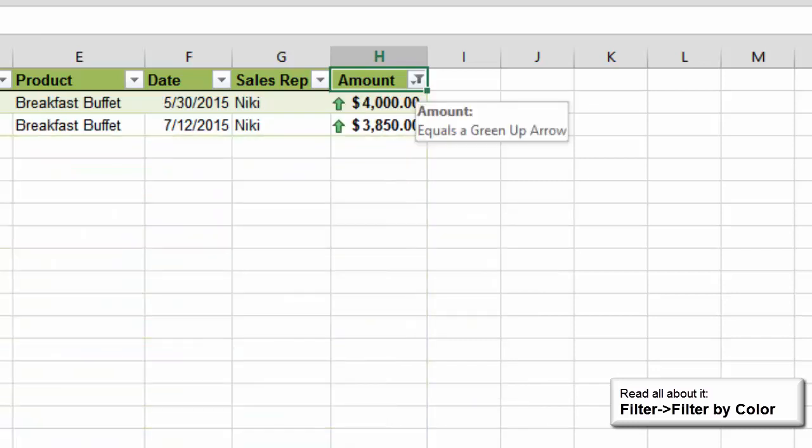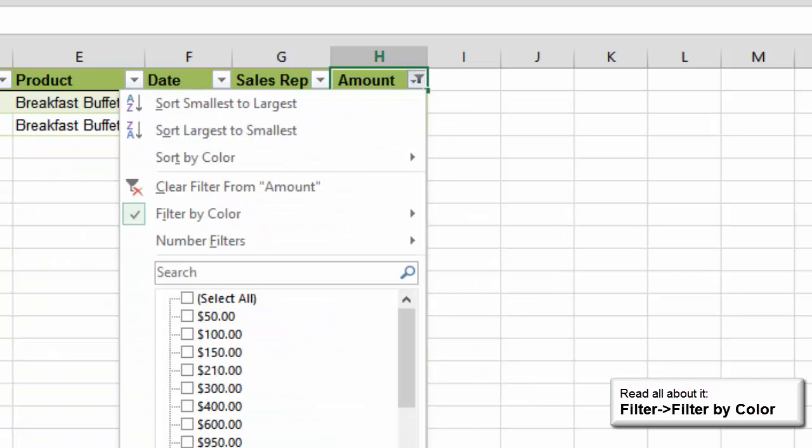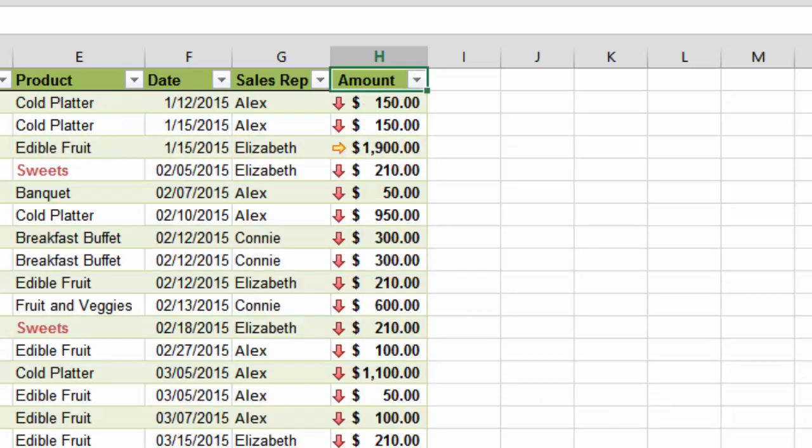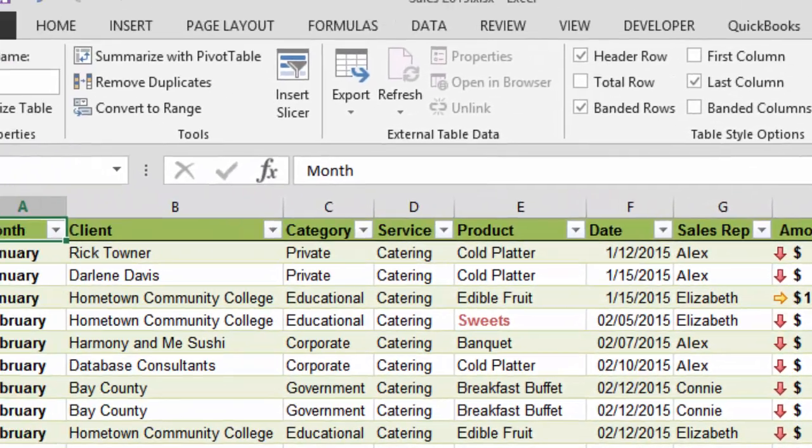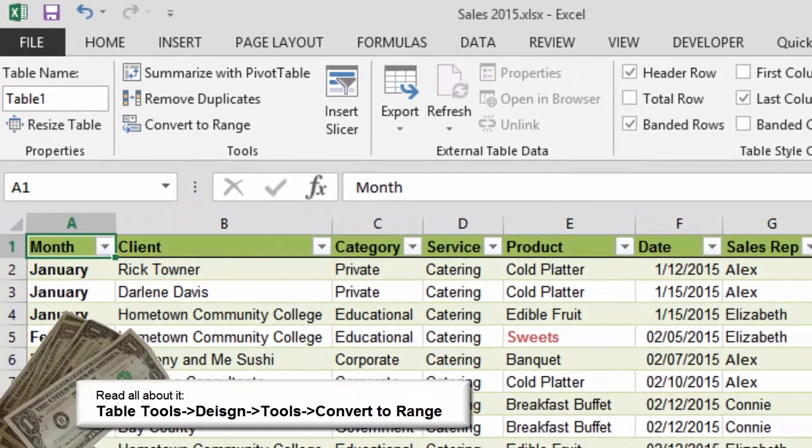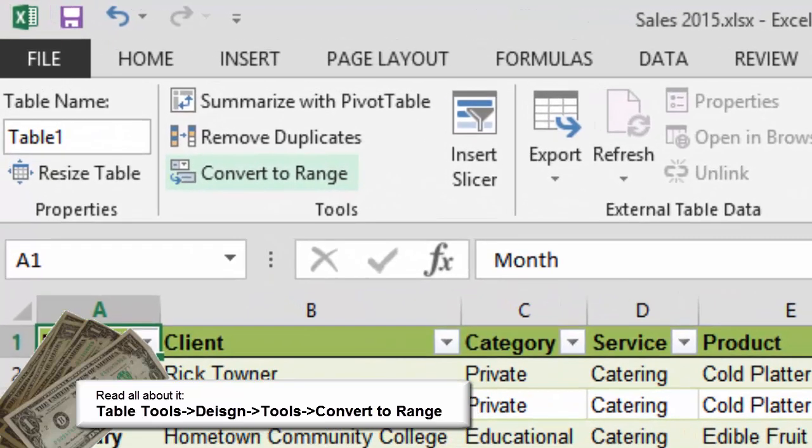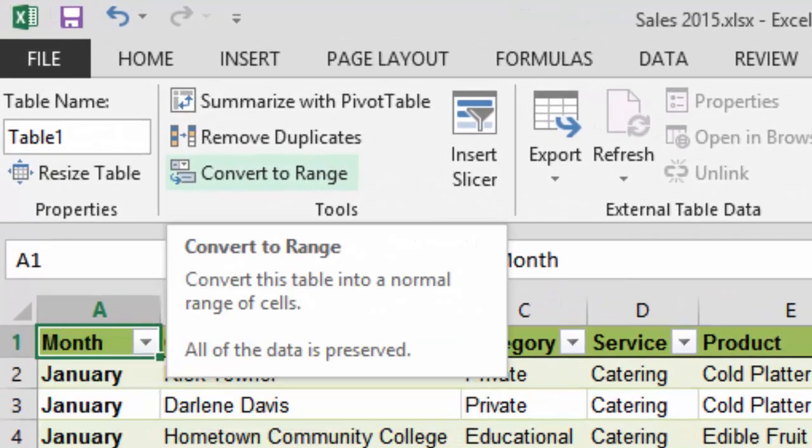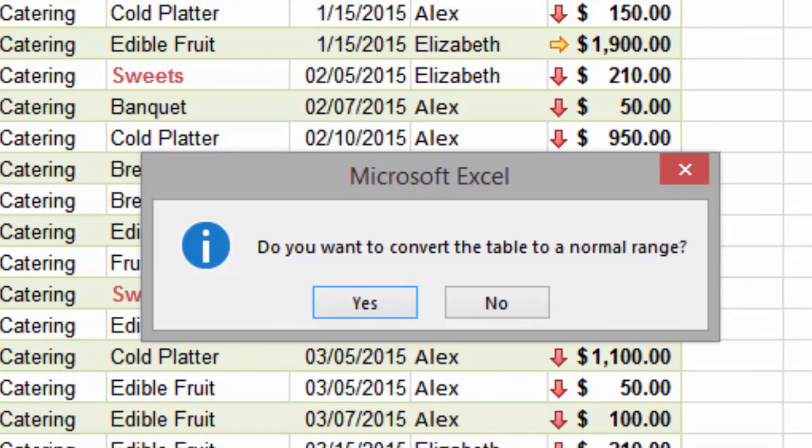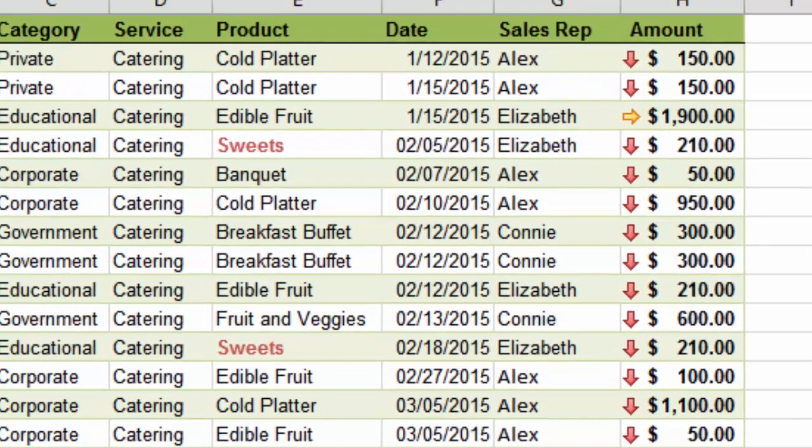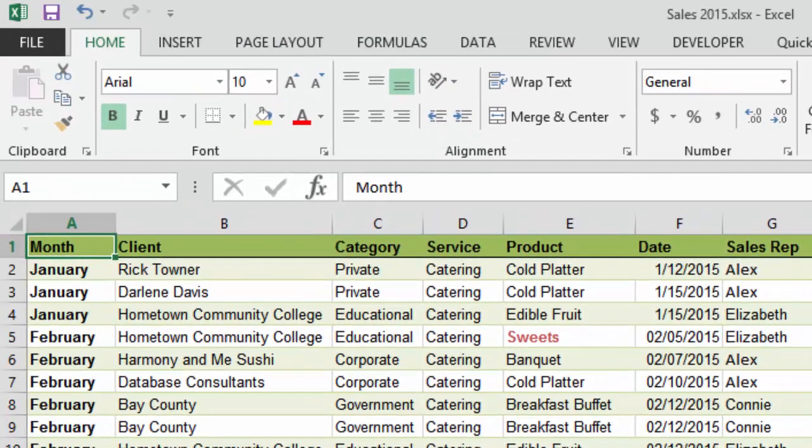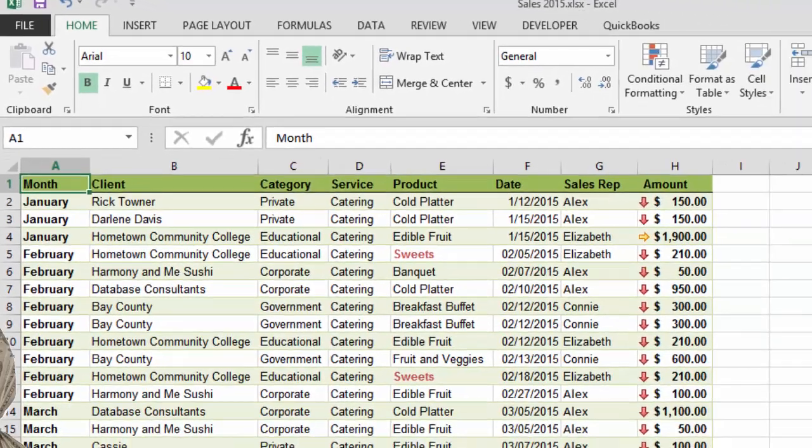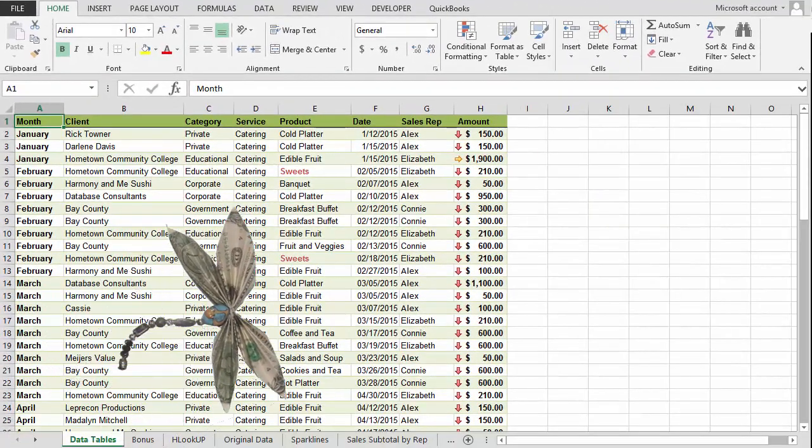When we started this lesson, we converted a data range into a table. With Excel, you can always go backwards. You can convert a table back to a regular range. My table is selected and I'm going to go to Table Tools, Design, Tools, Convert to Range. You will be asked, do you really, really want to convert the table to a normal range? Click Yes. The data is there. The formatting is there. However, you no longer have the functions of a table. So we're back to where we began.